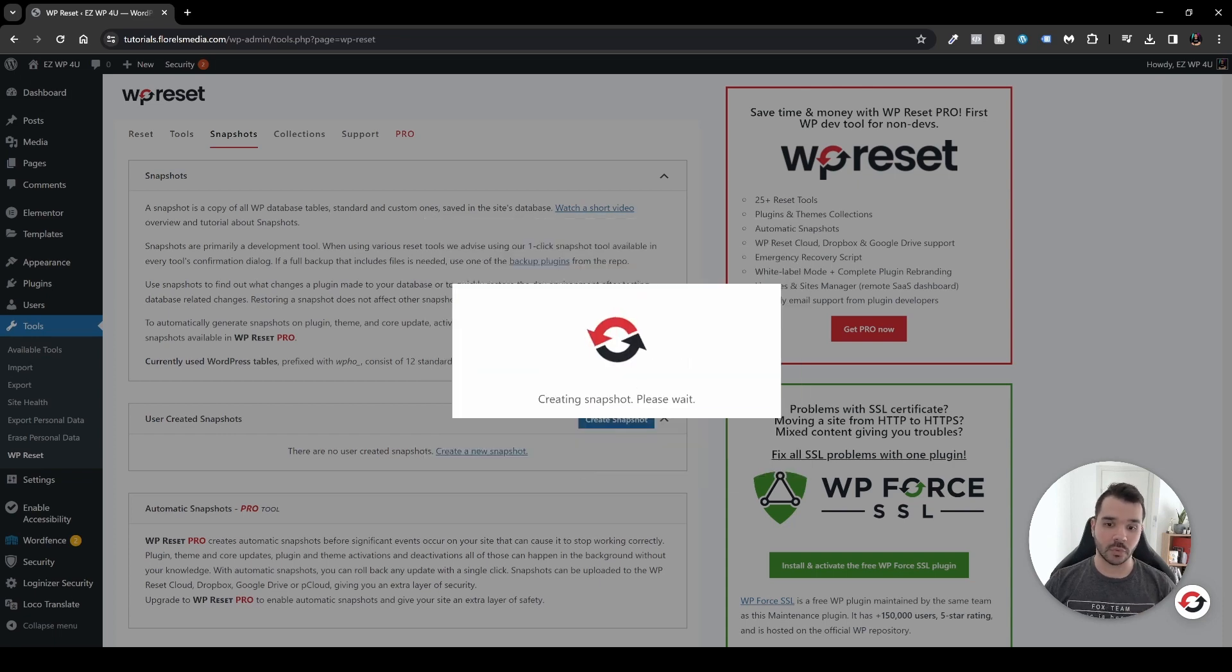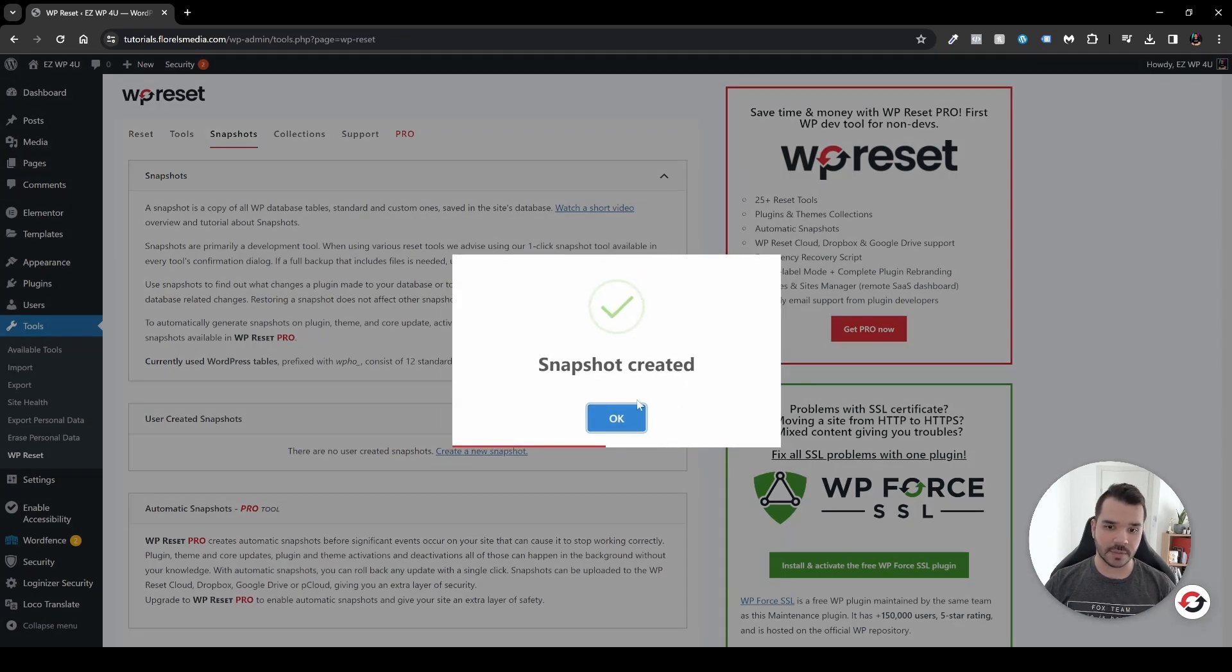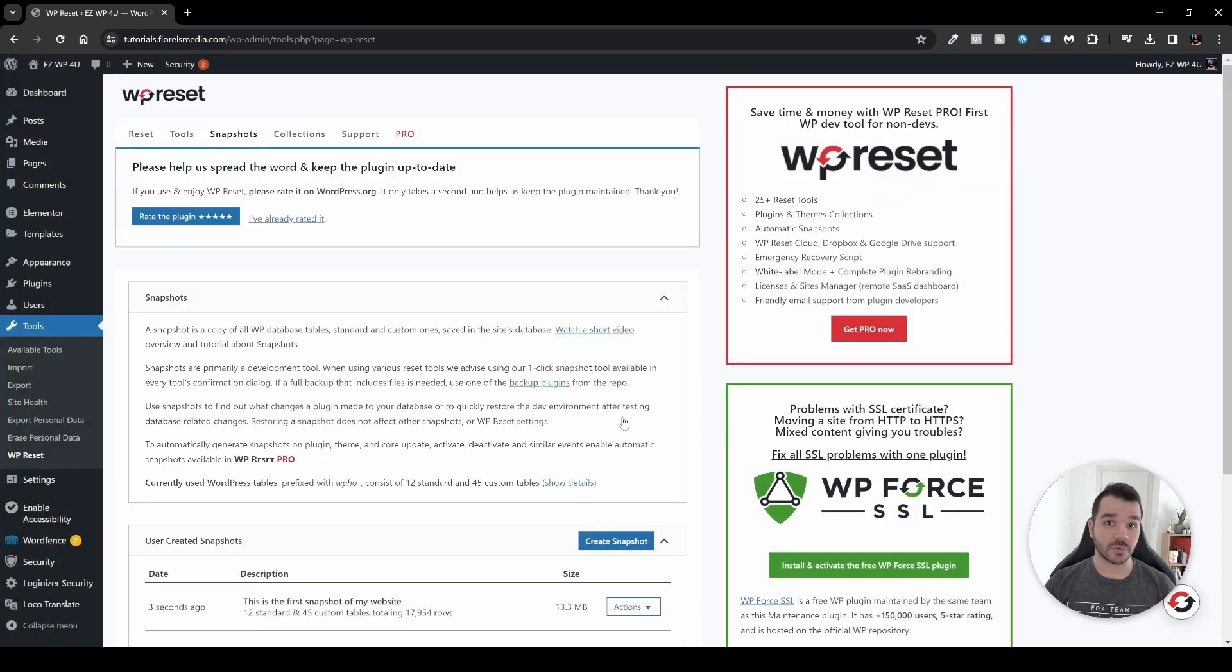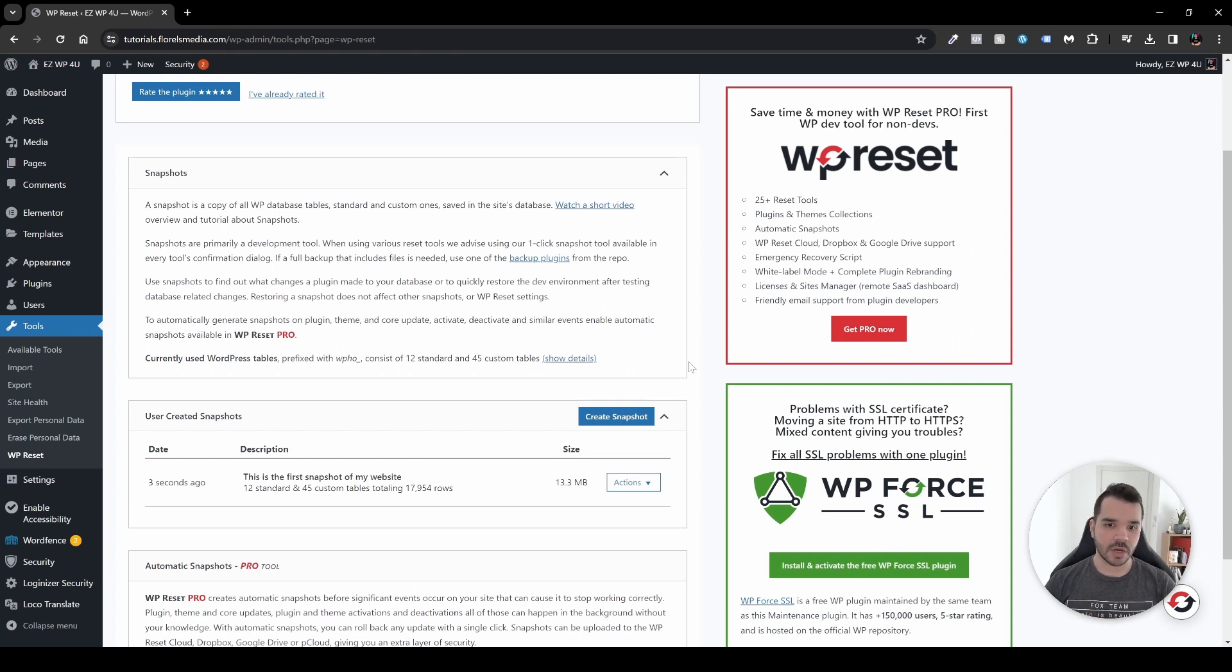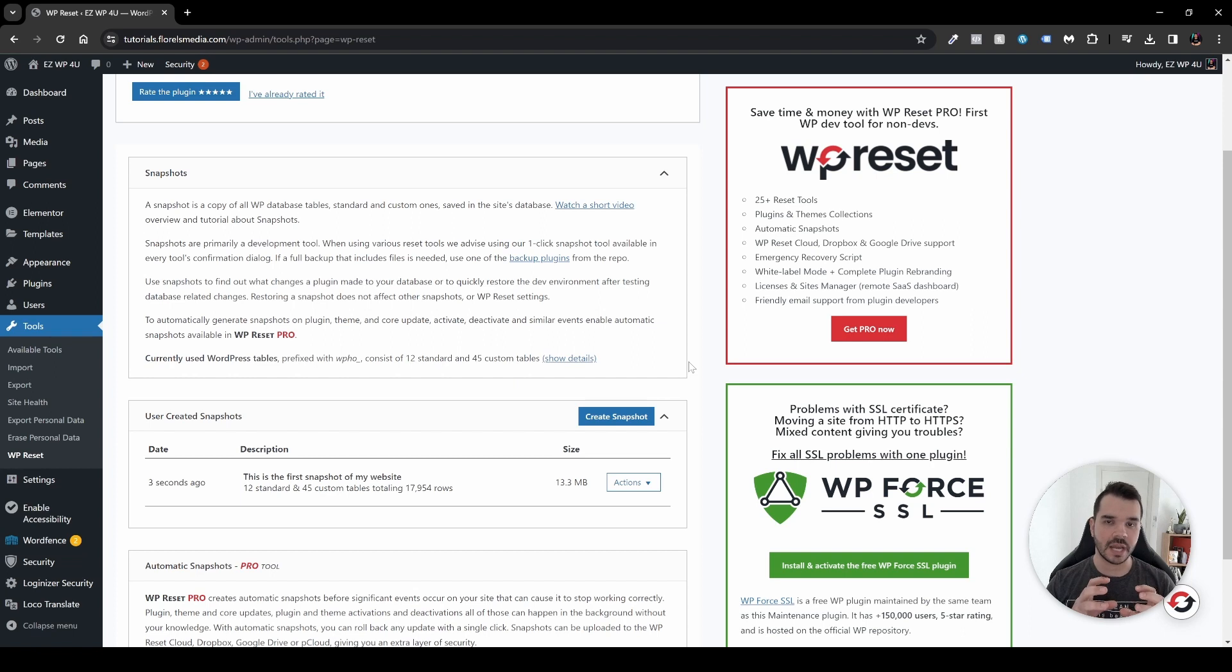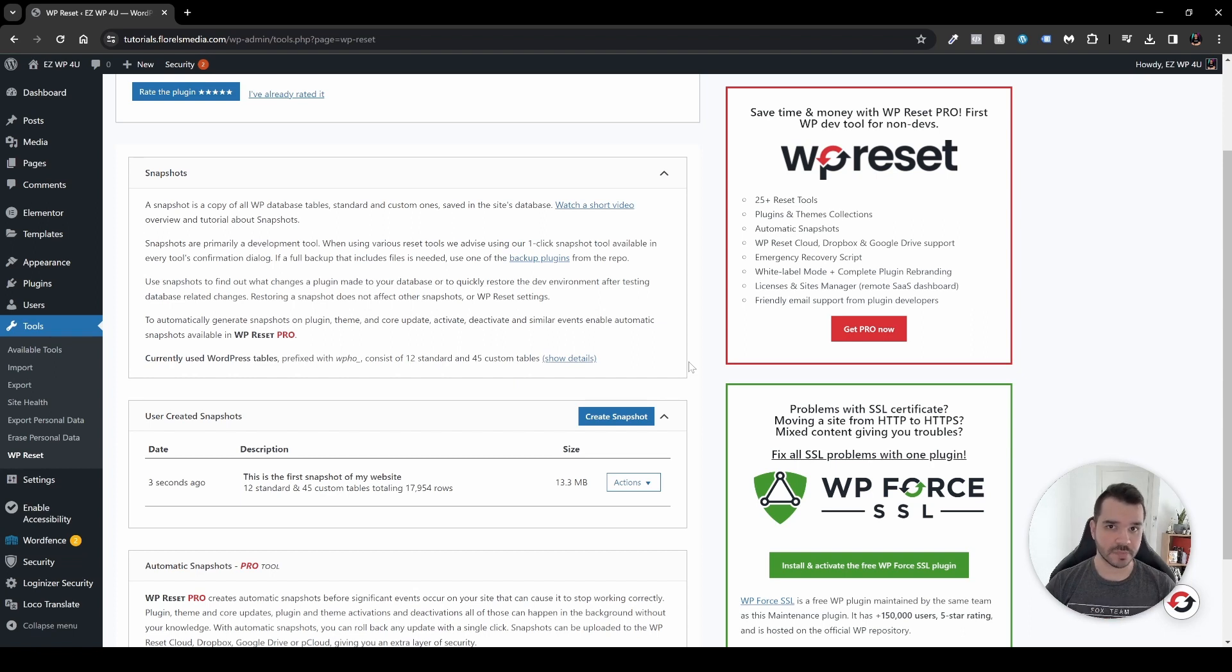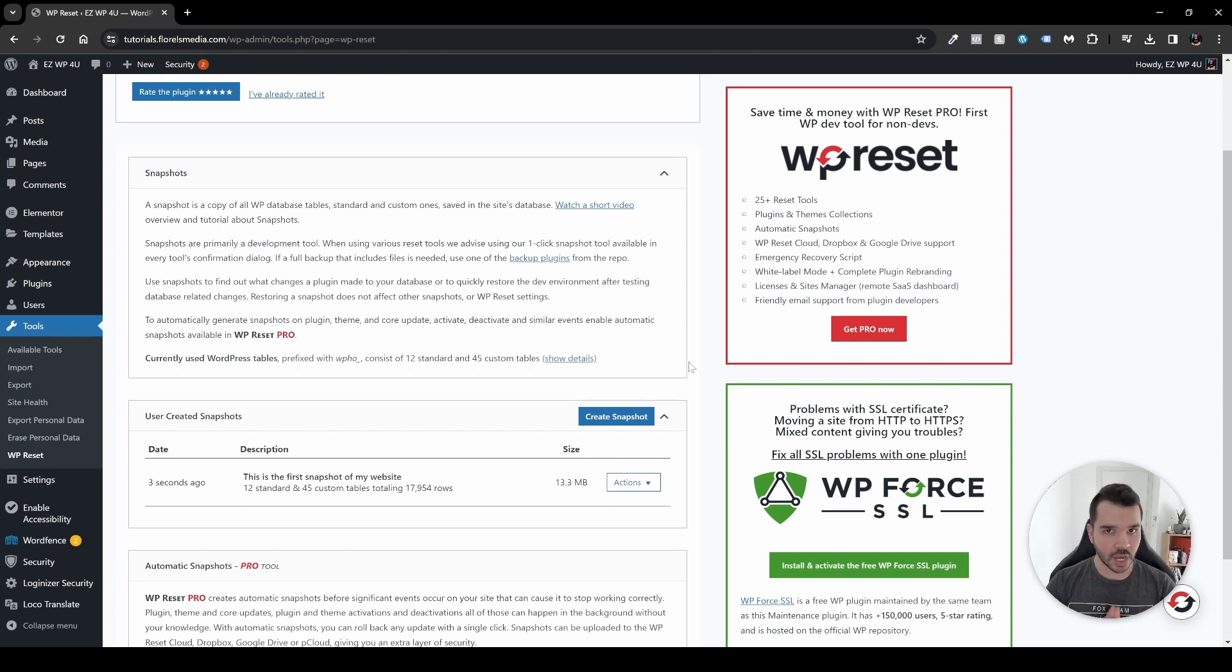Great, snapshot created. So why do we have to create a snapshot? Now a snapshot basically just creates a moment in time where it saves all the databases that you have on your WordPress website, but it's not a full backup.